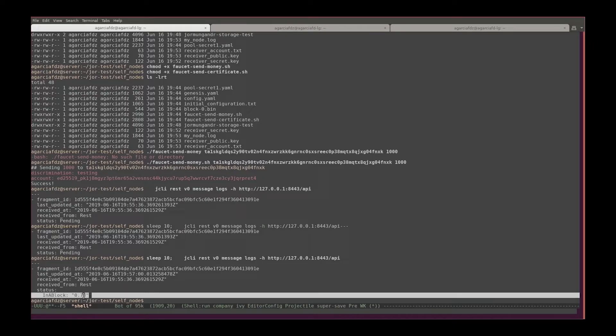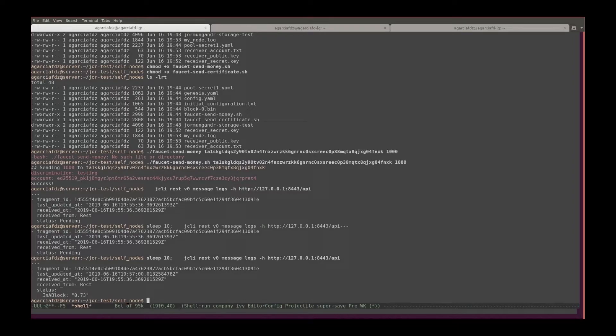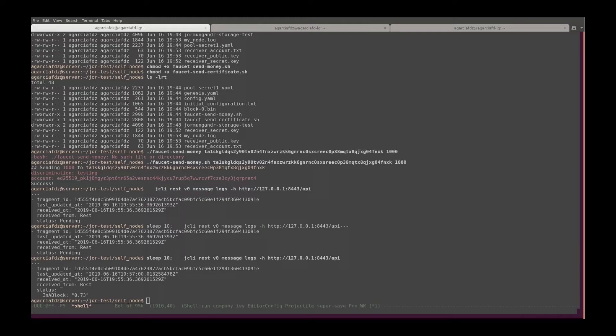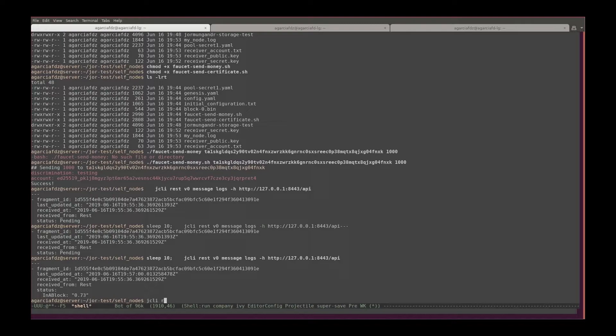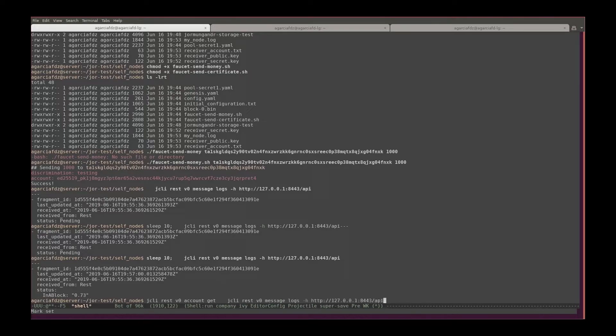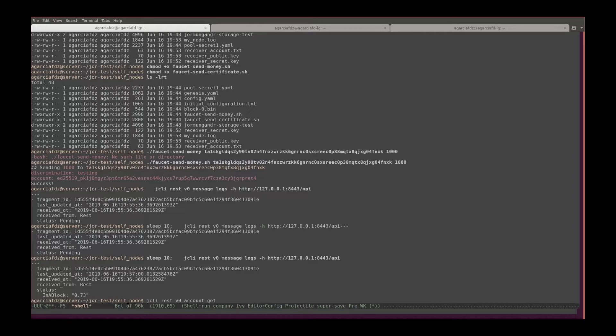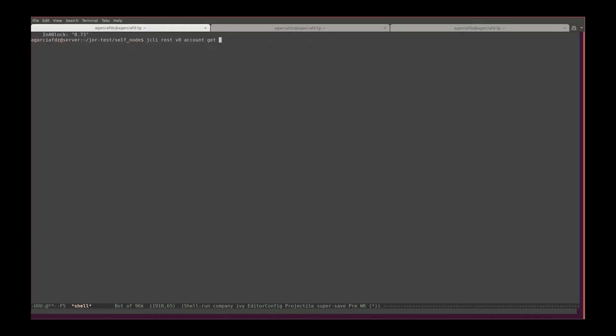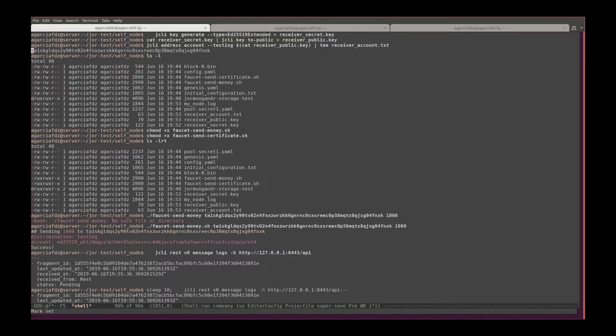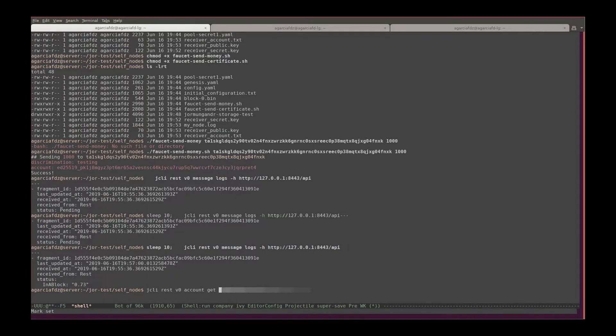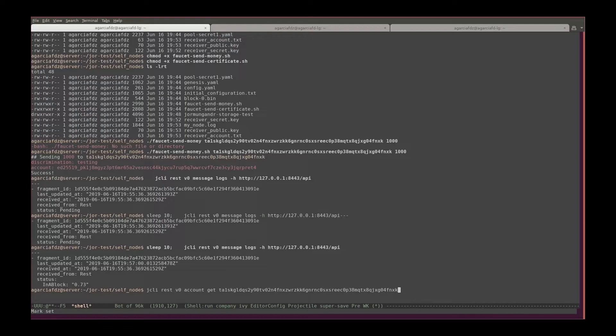And now we can see the transaction is in a block. So now let's check the balance of the new address that we have to see, we should see there the new balance. So in order to do that we again call the gcli rest v0 API account get in the account address that we have from the pass, which is this one.